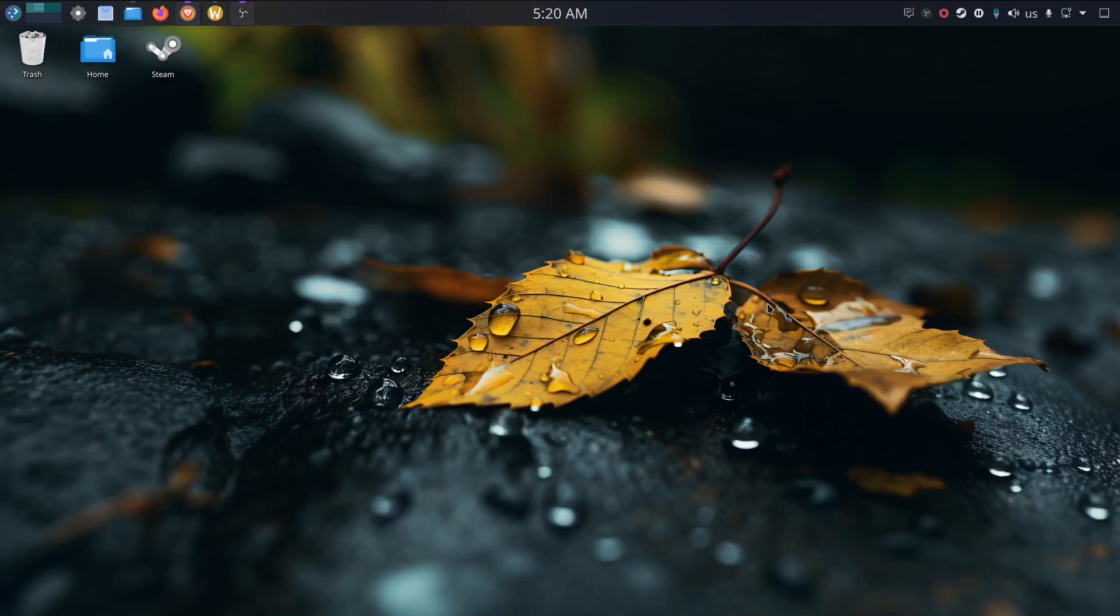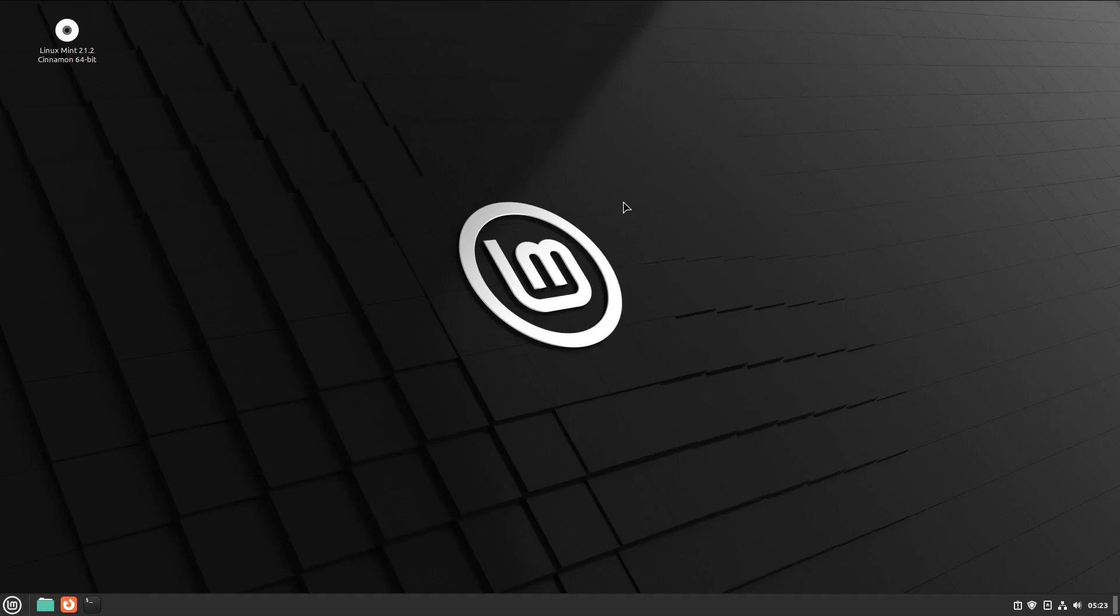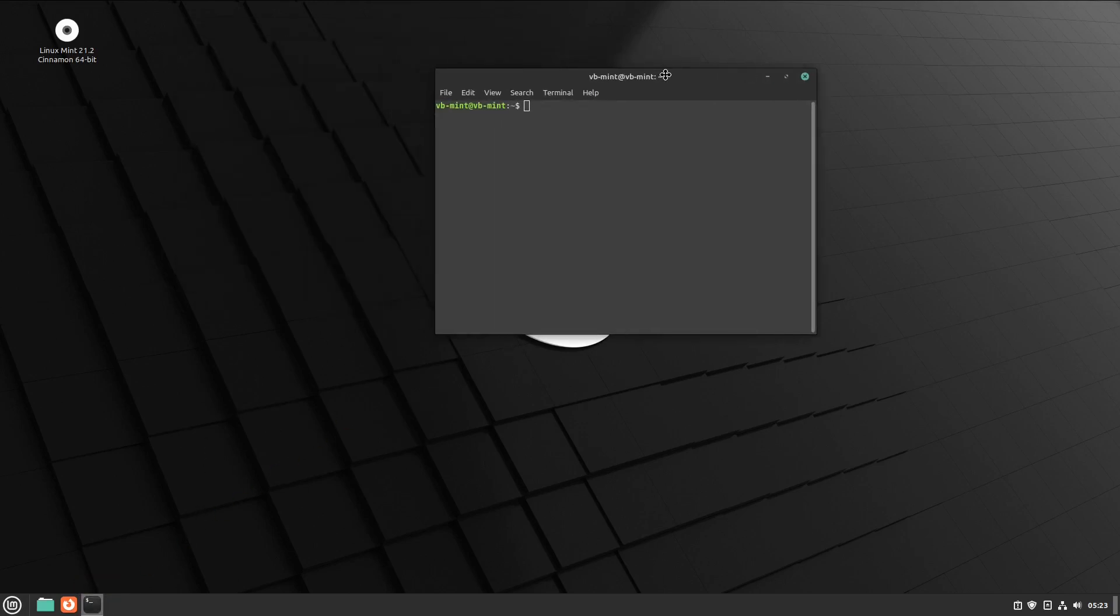I have prepared a virtual machine of Linux Mint. Let's get started with the installation of KDE Plasma desktop. First, open the terminal as usual.